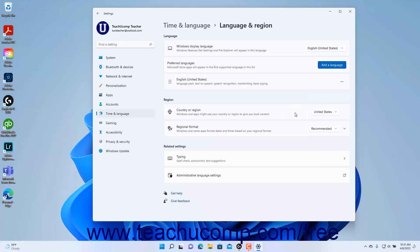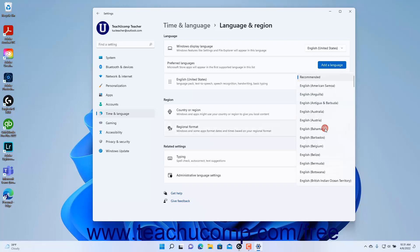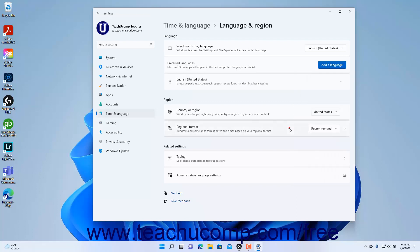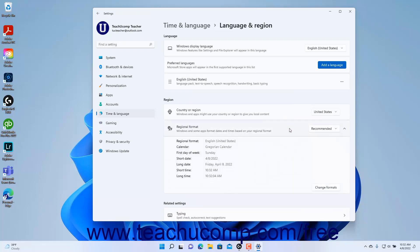To select a different regional format in Windows 11 if desired, select a choice from the Regional Format setting button's drop-down. To view your regional format settings, click the Regional Format setting button to expand it.